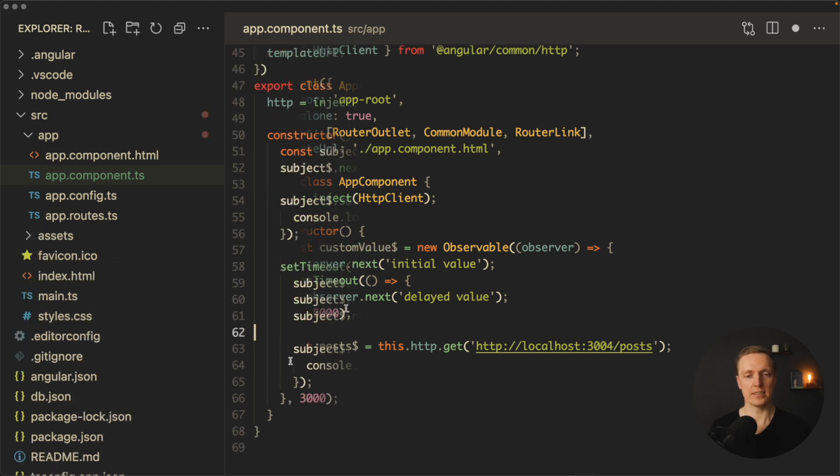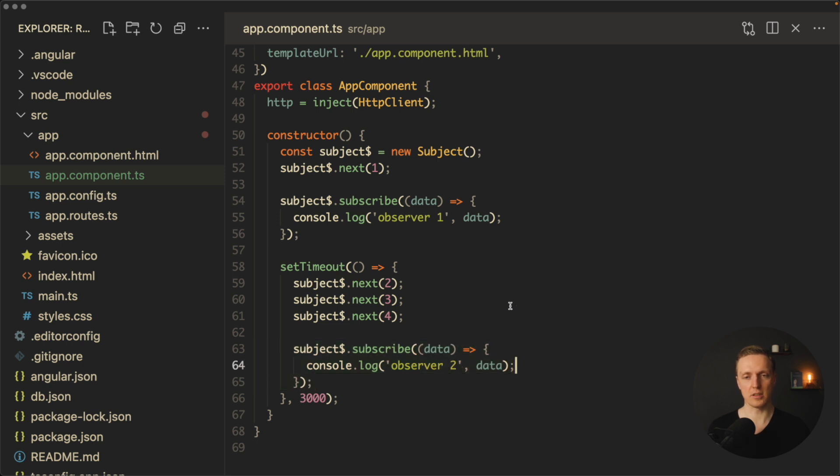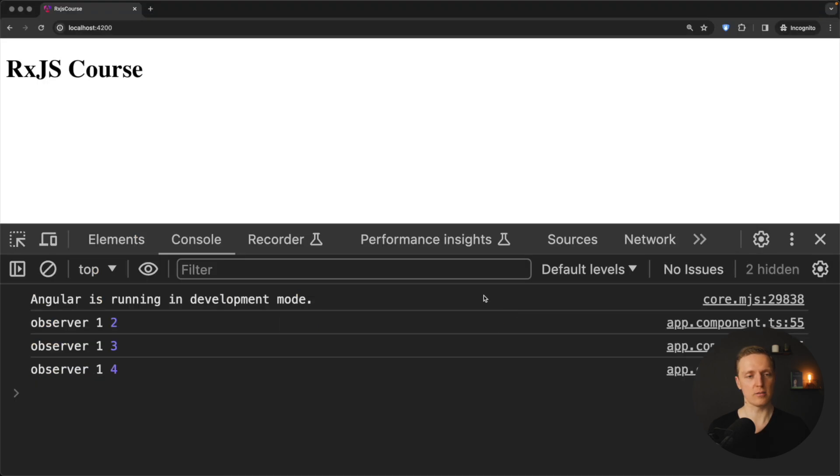We will use Angular as a framework to showcase RxJS, but no Angular knowledge is mandatory and the whole focus anyway will be on RxJS.